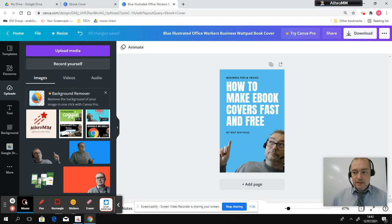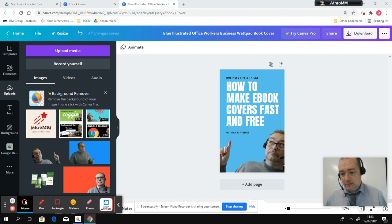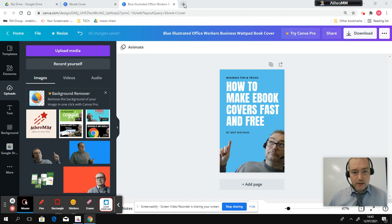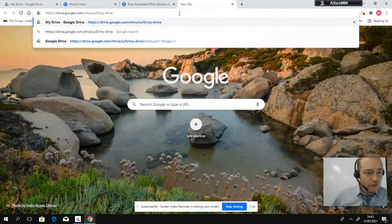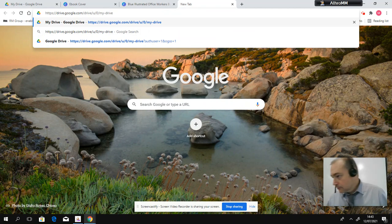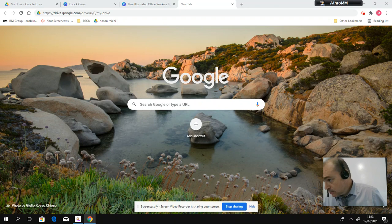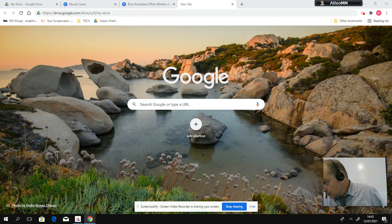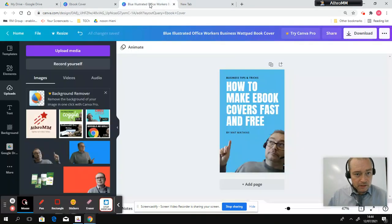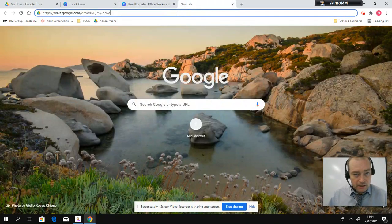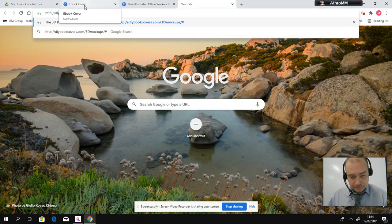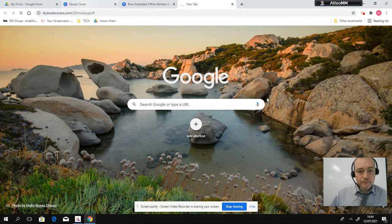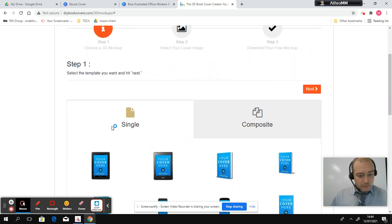Now, the second bit we need is this website here. I'm just going to copy it because I've got another screen here. And the website is called let's go over here. DIY book covers. So I'm just going to put it here. So, three easy steps.